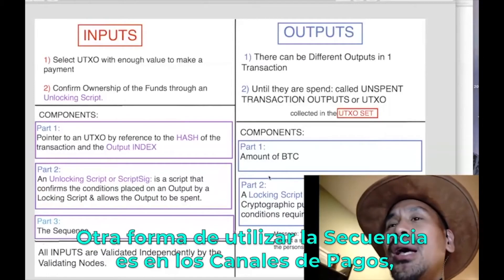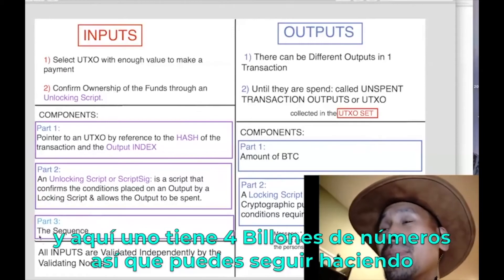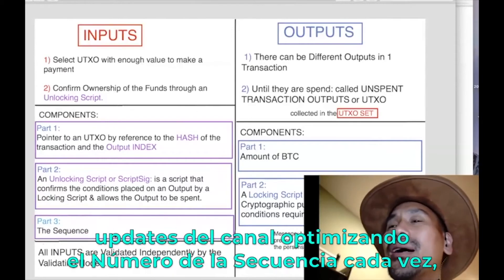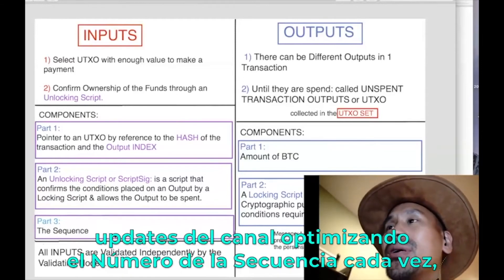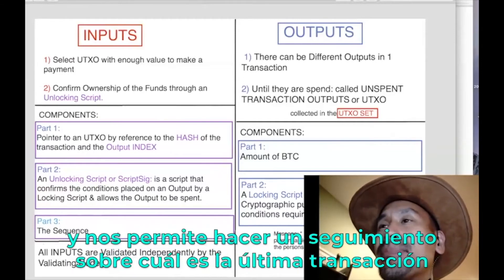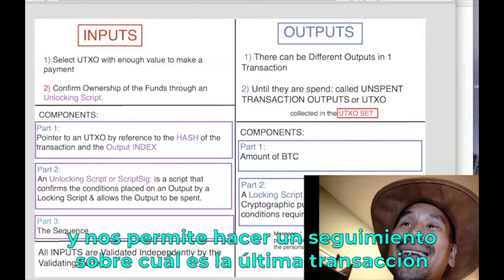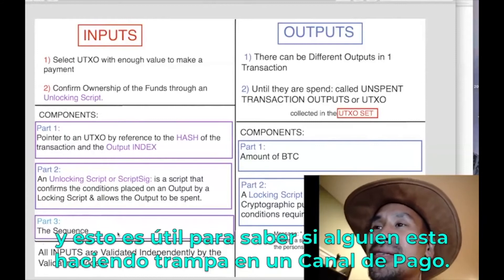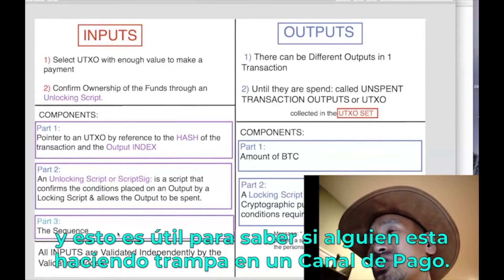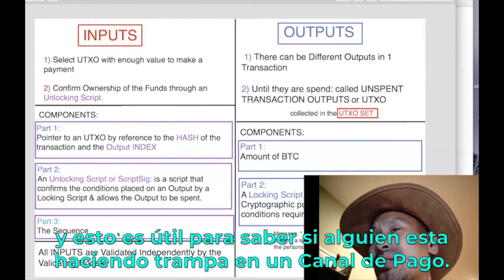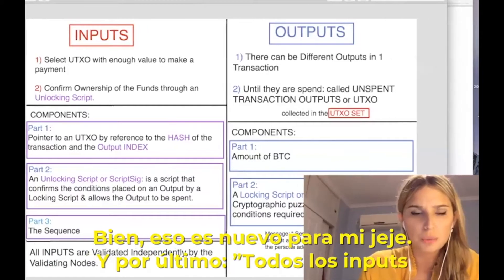Sequence can also be used in payment channels — since you have four billion possible values, you can keep updating the channel by incrementing the sequence number each time. This makes it possible to track which transaction is the latest, and can be useful for proving that somebody is cheating in a payment channel.